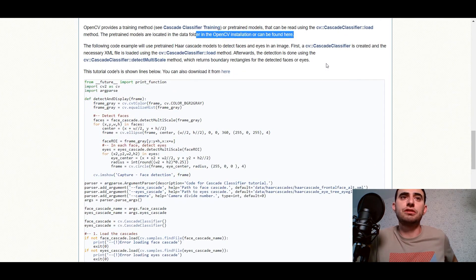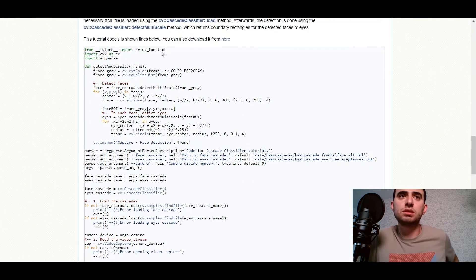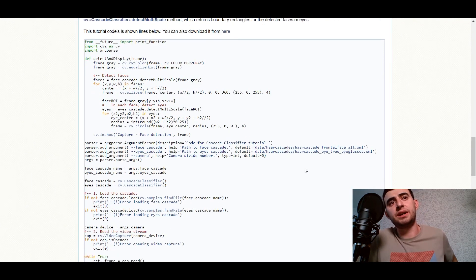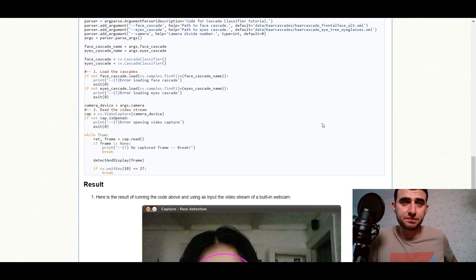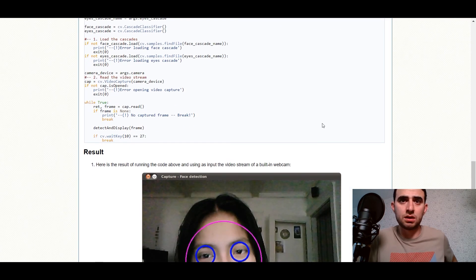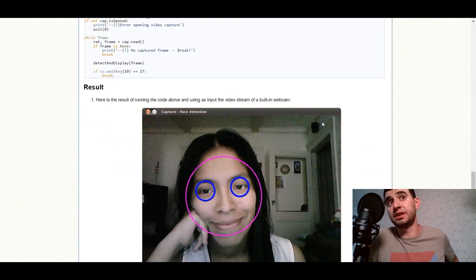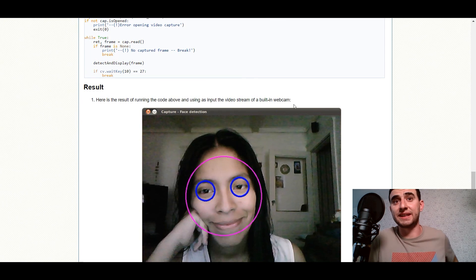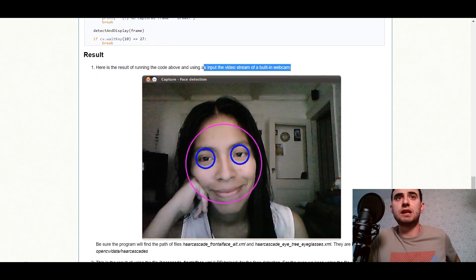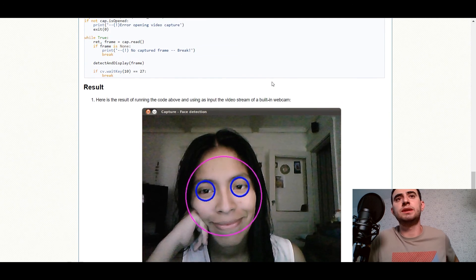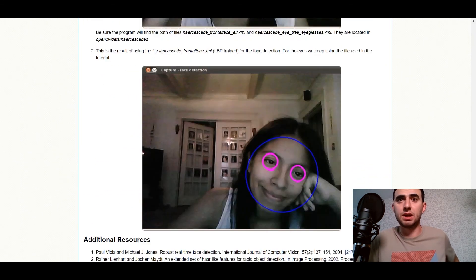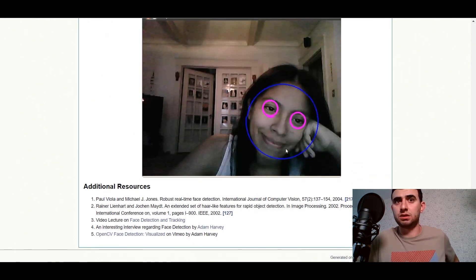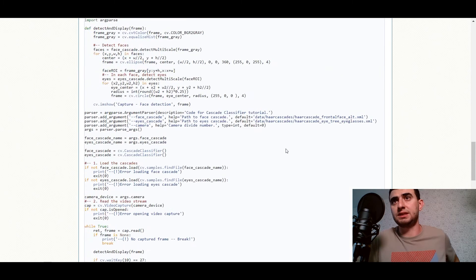So here is the Python code where we define the method and define use of our cam. And here is the result of the code above and using as input the video stream of a built-in webcam. So it works.